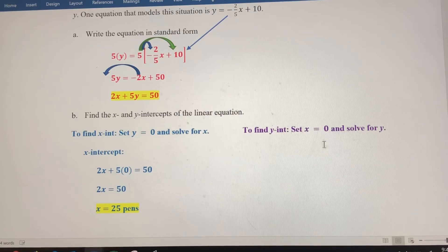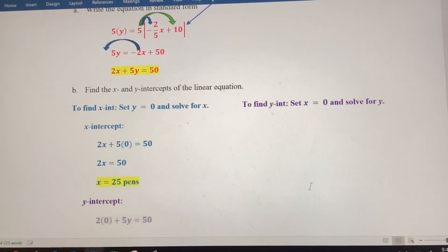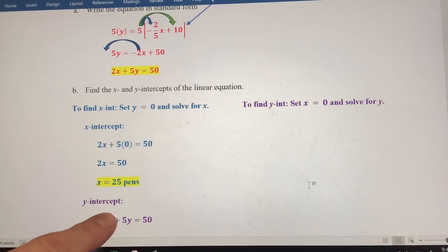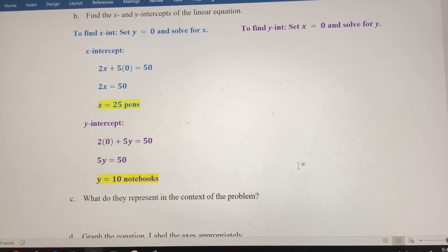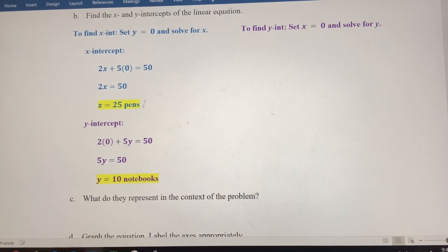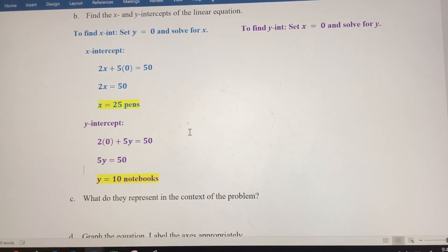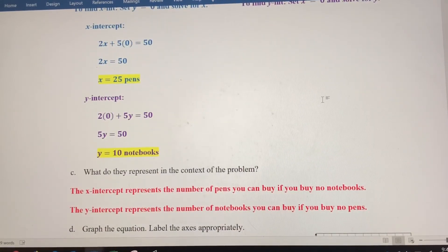To find the y-intercept, we set x equal to 0 — this is like asking how many notebooks we could buy if we bought 0 pens. Replacing x with 0, we get 5y equals 50. Dividing both sides by 5, y equals 10 notebooks. Obviously it wouldn't be ideal to buy only 25 pens with nothing to write on, or 10 notebooks with no pens. There'll be a combination somewhere in between that's ideal for the individual shopper. The x-intercept is how many pens you could buy with no notebooks, and the y-intercept is how many notebooks with no pens.